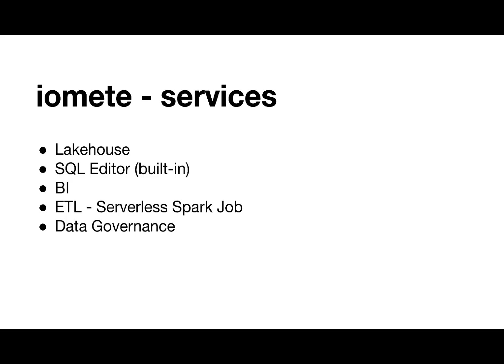In this demo, I will cover the following services: Lakehouse, the analytics and storage layer, built-in SQL editor, BI, ETL, serverless Spark job service, and data governance, which involves data access control, data catalog, and data observability.